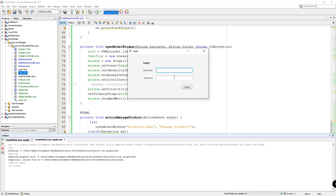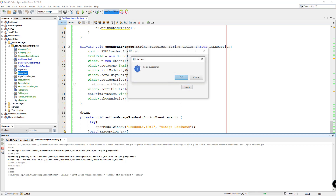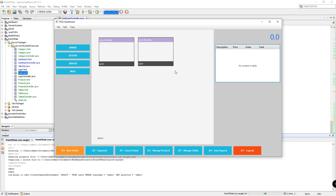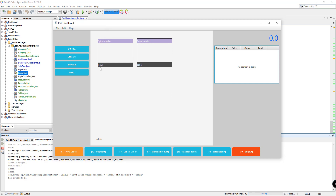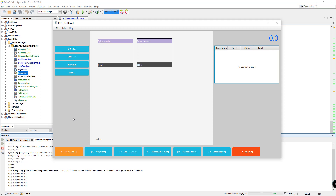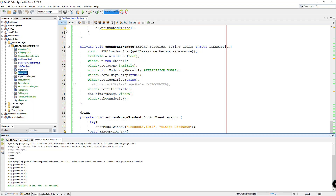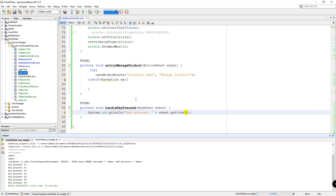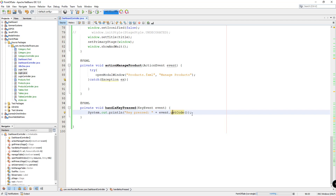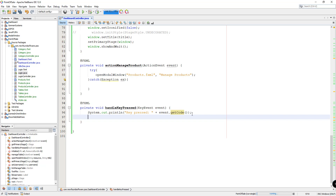So let's log in with admin and admin. We should be able to press F1, and as you can see in our output — F1. So key press F1, F3, F4, F5, F6, and so on. We know that this particular method in our dashboard controller class is working because we're getting the code for the keys that we are pressing.